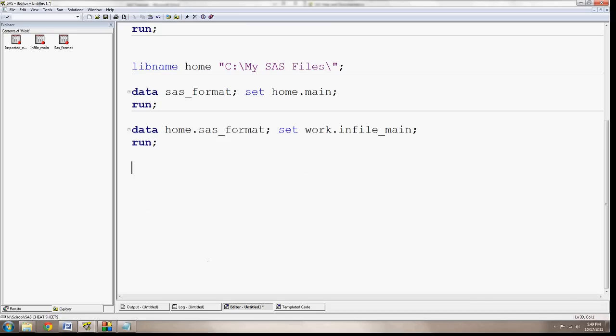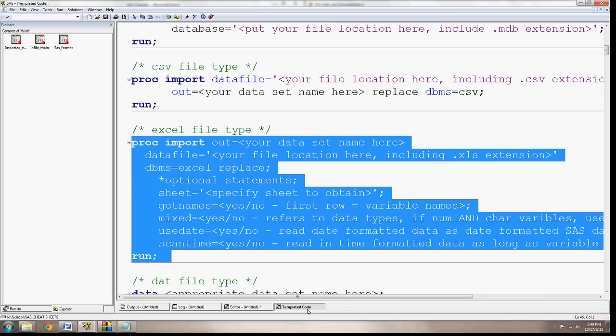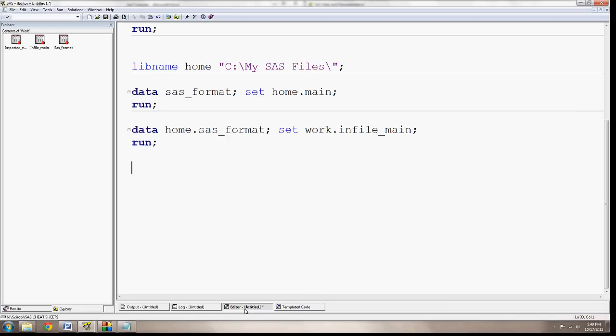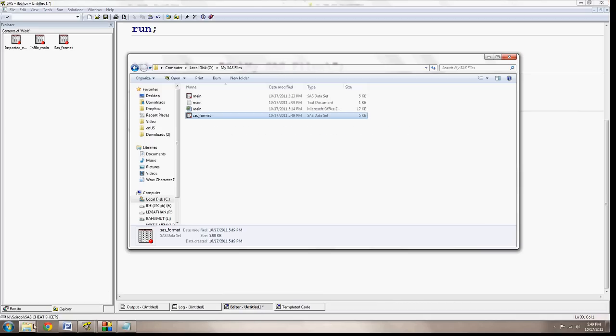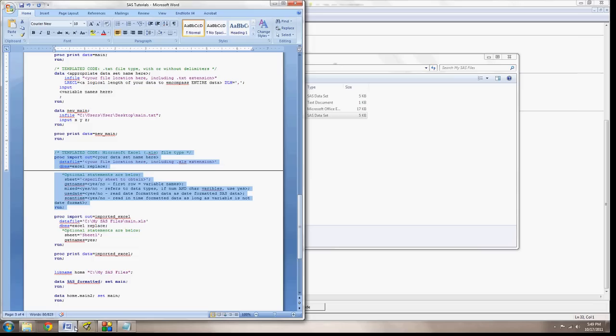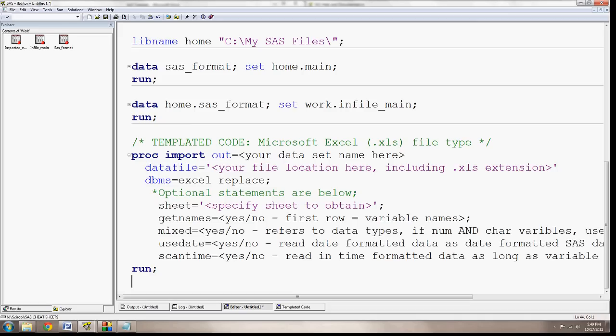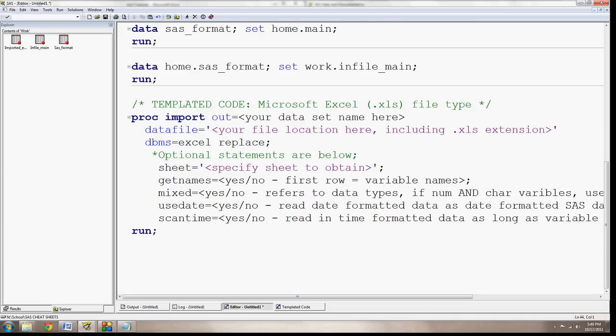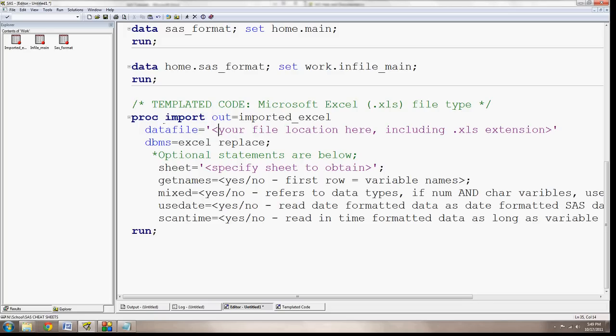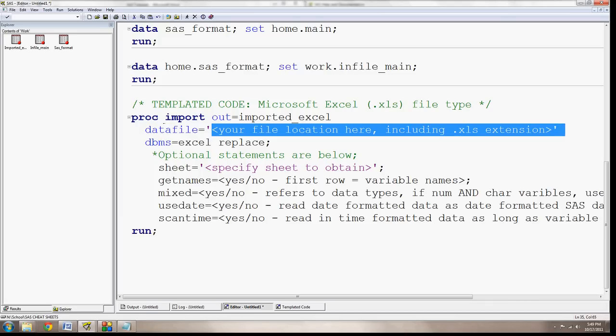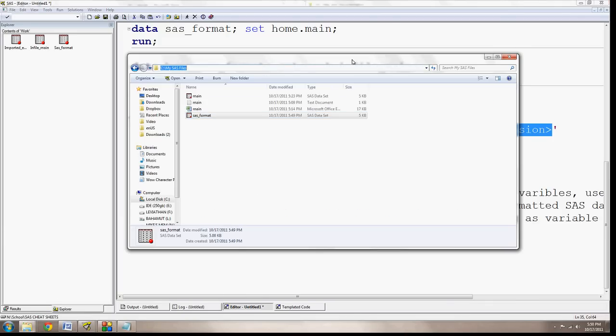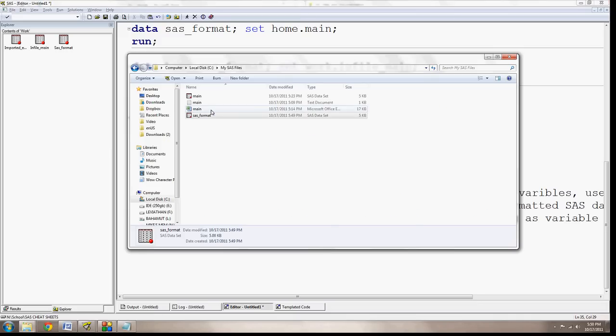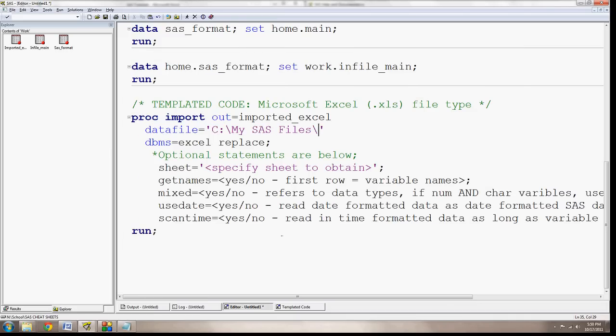Now, I mentioned that we're going to be importing an Excel file type using our templated code. And I have the same templated code that I'll be including in the YouTube comment or the YouTube information below the video right here. And it's just like the other templated code where all we have to do is fill out the data, fill out the information. So here the import procedure is pretty simple. We have to specify what we're going to call it. And I'm going to call it imported Excel. I have to specify where the data file is located, including the .xls extension. And it's again in this mySAS files. It's called main. And it's a .xls file.